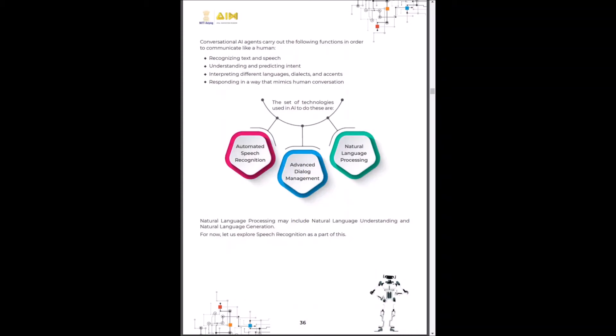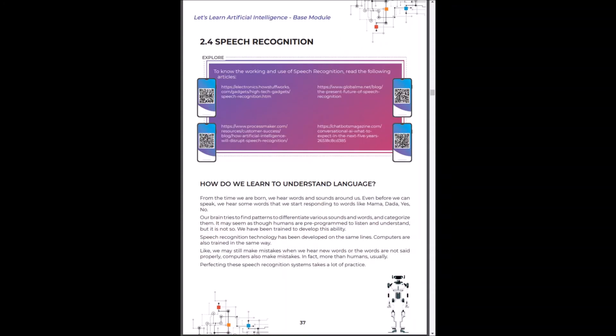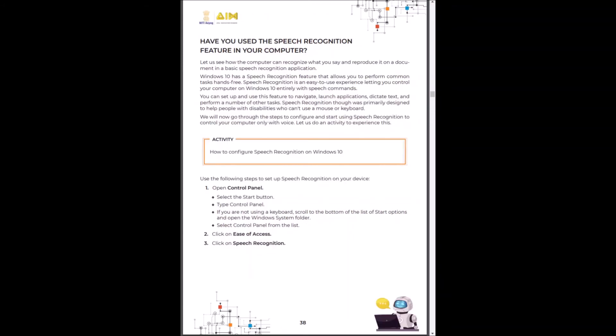The conversational AI has three major aspects: automated speech recognition, advanced dialogue management and natural language processing. You can click on these resources to understand what speech recognition is.